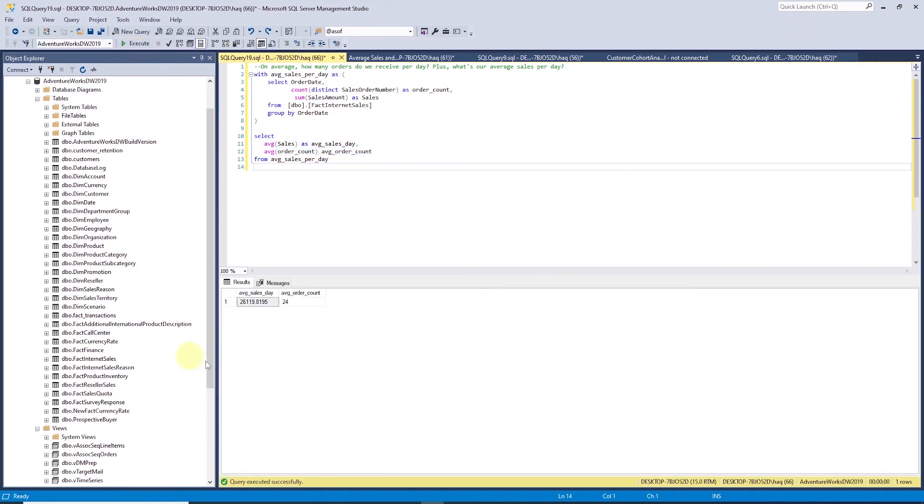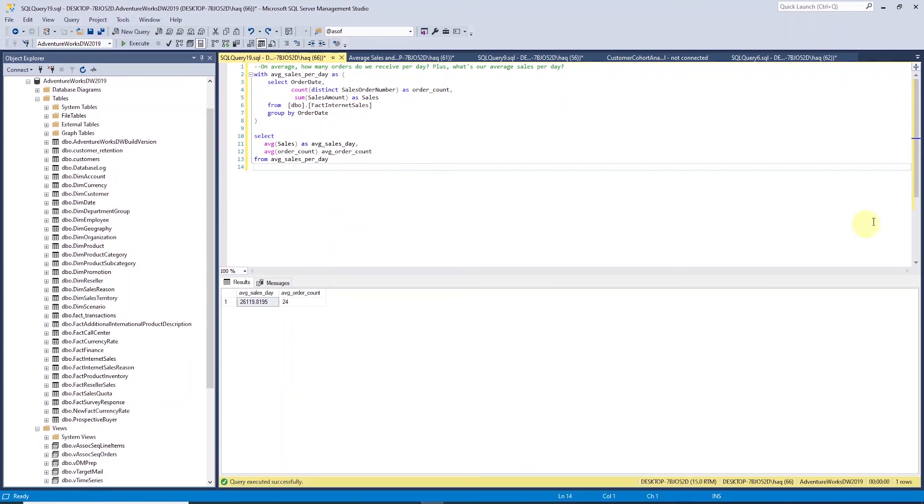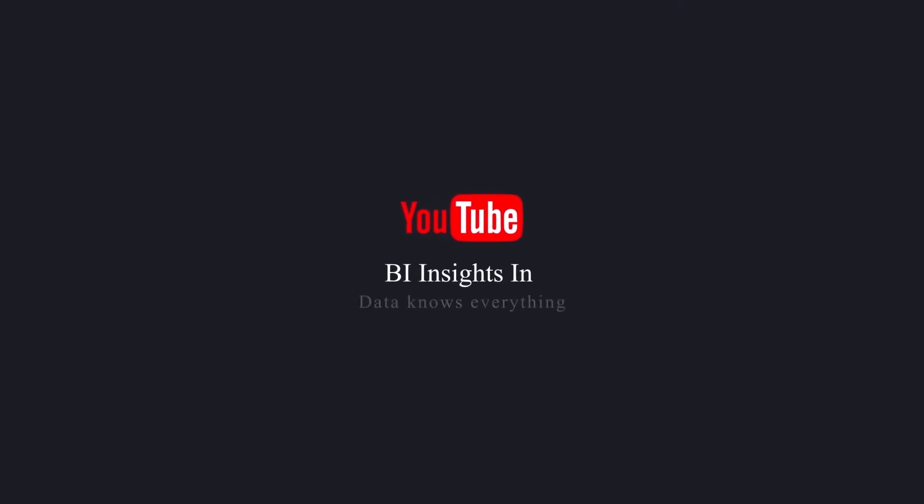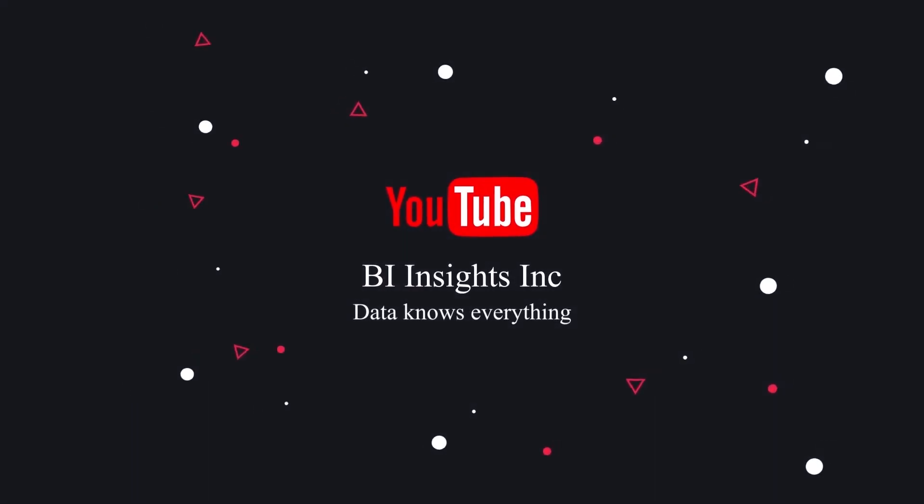Let's run our query to get the daily averages. This gives us the daily sales average of $26,119 and we have a daily average order of 24. So there you have it. This is our daily sales and we have our daily order count as well. I think this is a good stopping point. I will conclude this session here. We will carry on from here in the next session. Until then, like, share and subscribe. Take care and I'll see you in the next video.